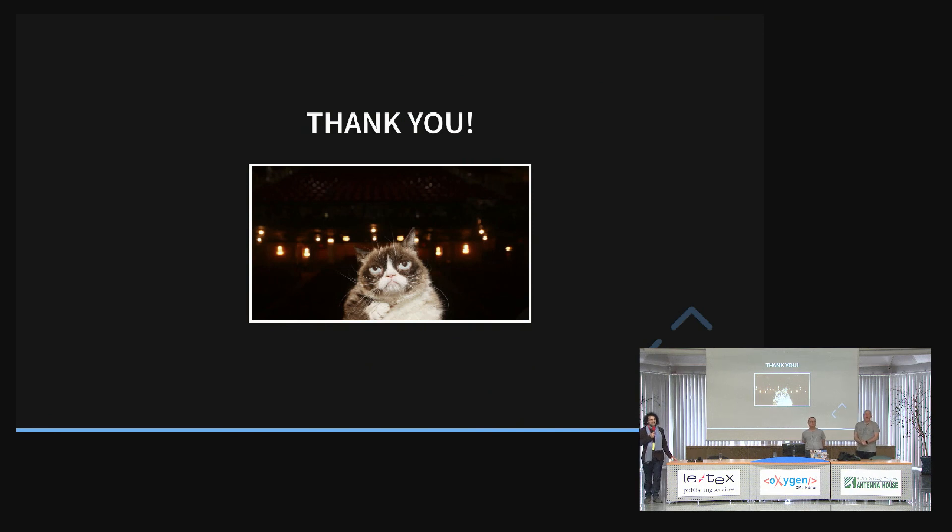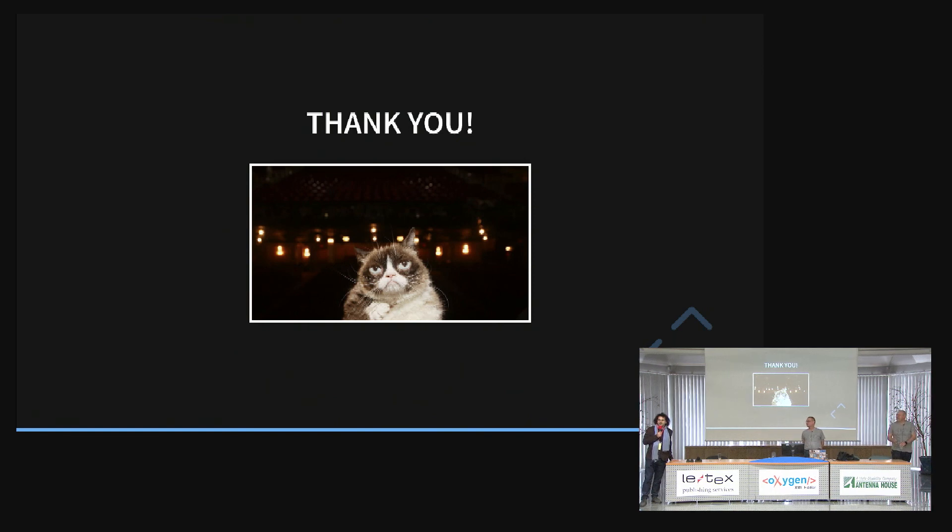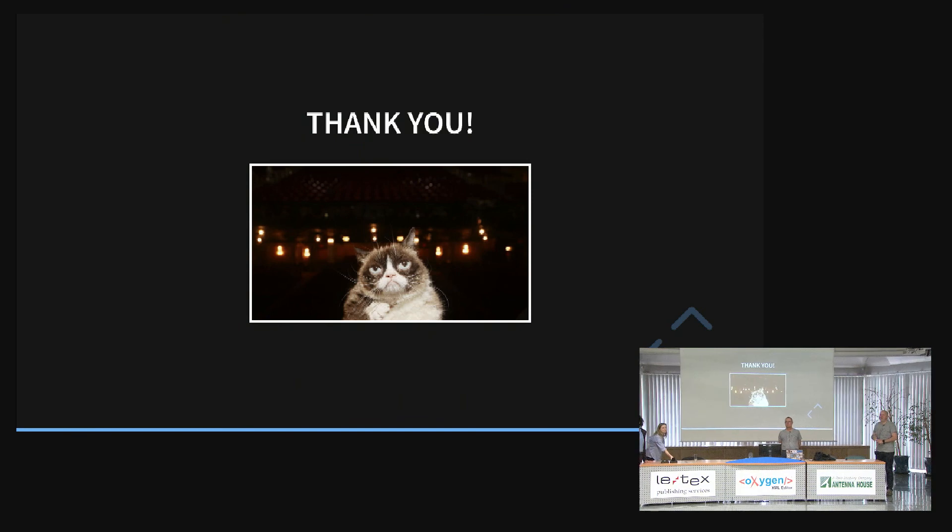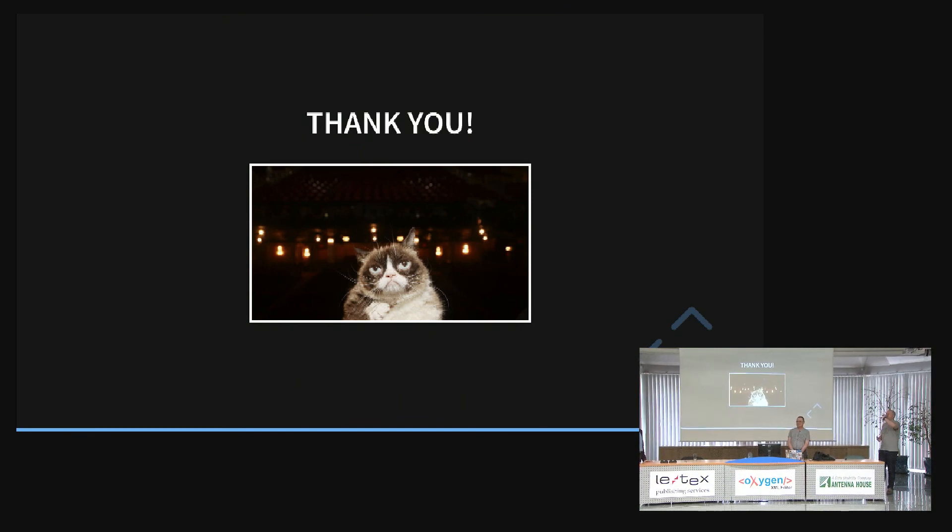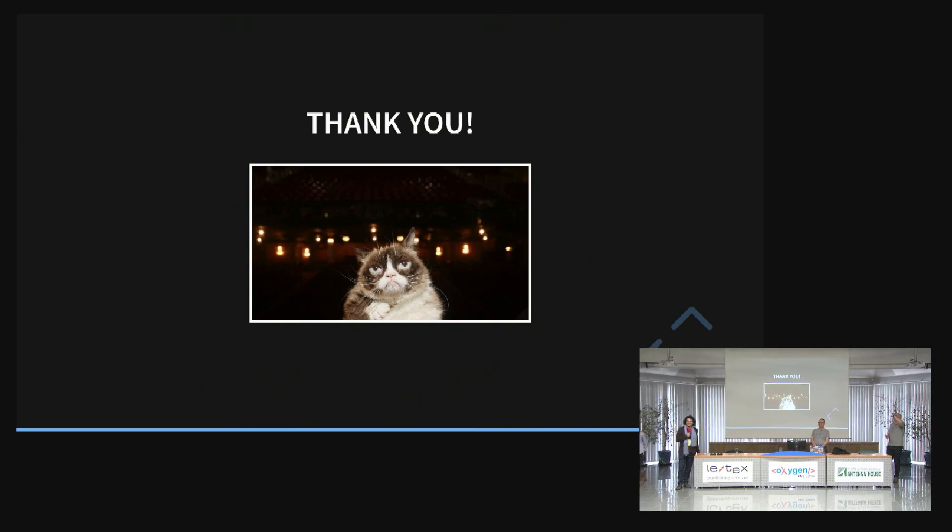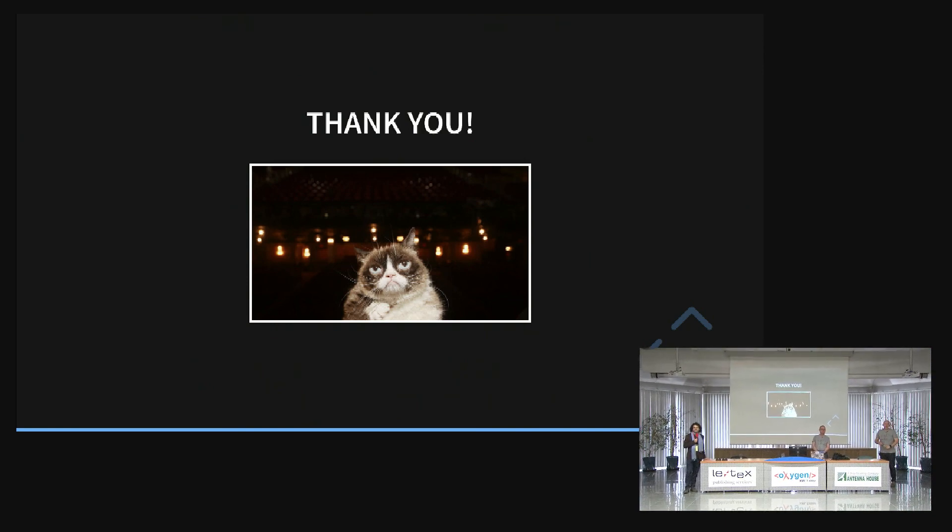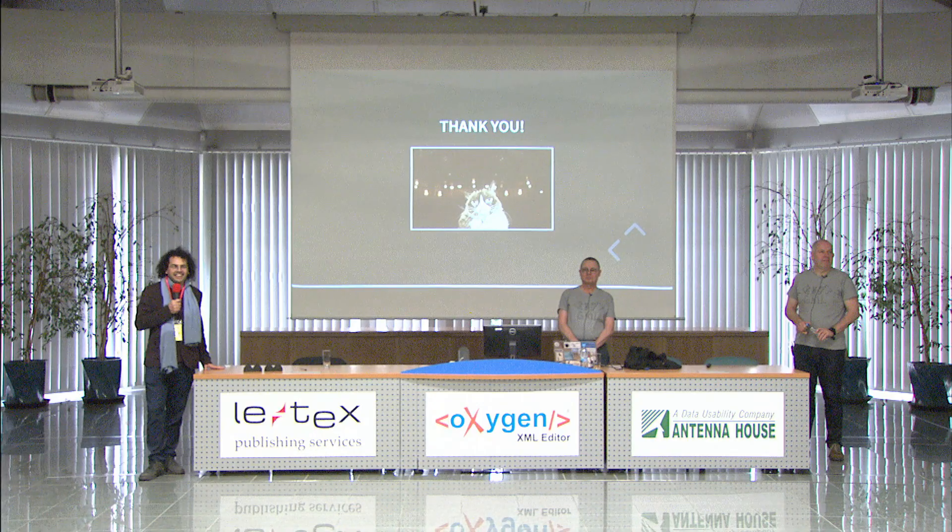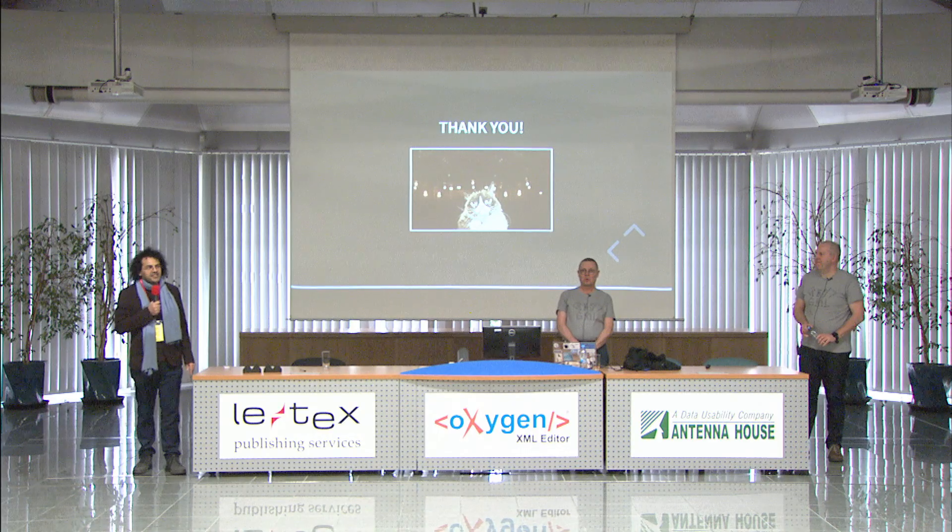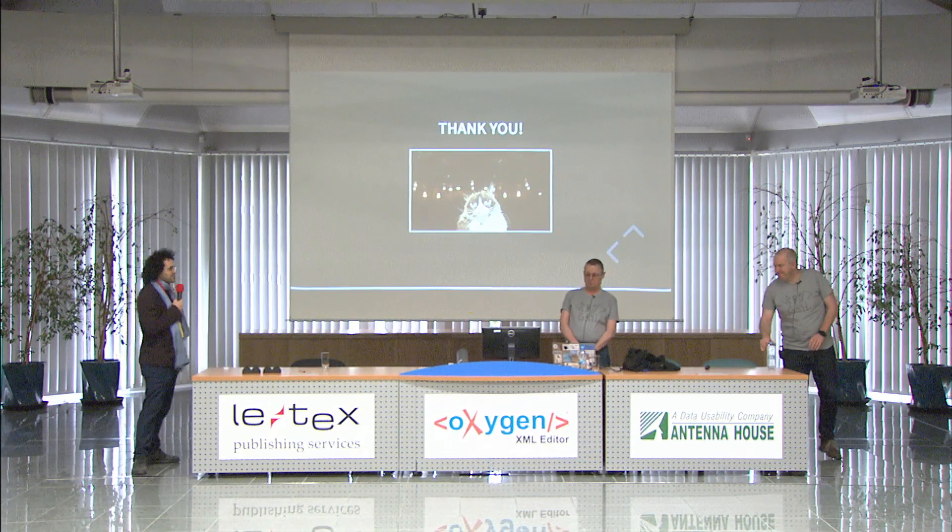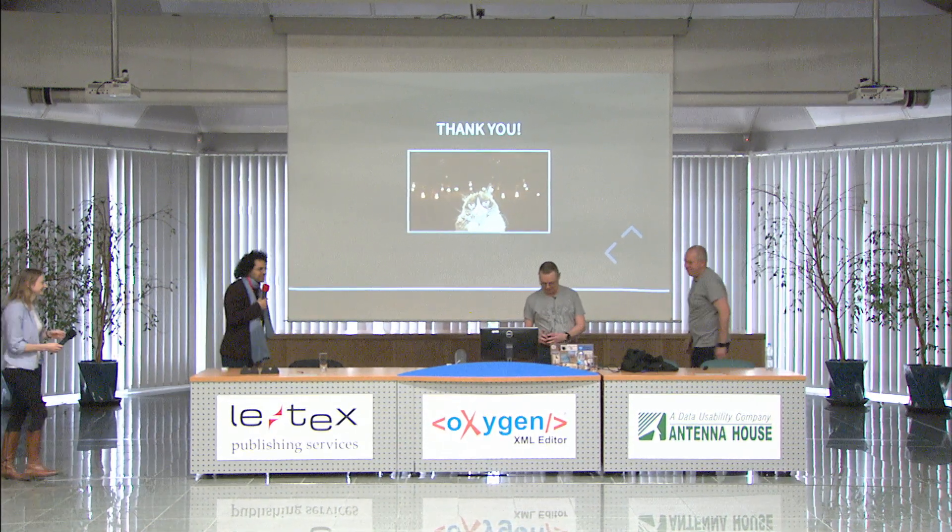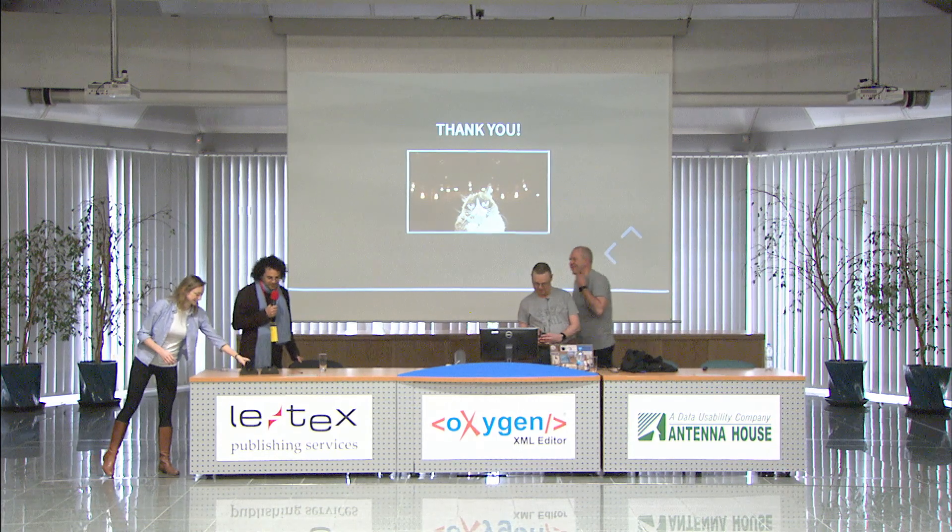And we do have stickers. There's so few t-shirts. It cost a fortune. Any questions? Any comments? Do you know where the lunch is? Okay. So thank you very much for this presentation. Thank you.